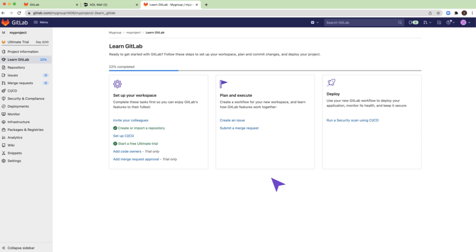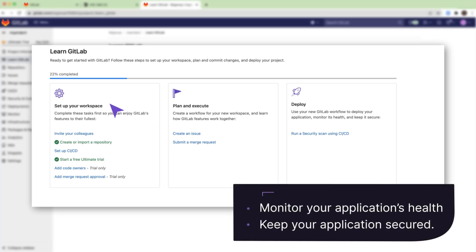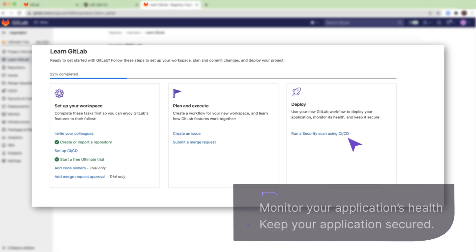The Learn GitLab page created a few tasks for you to explore some of the features. It includes tasks to set up your workspace, plan and execute, deploy your application, monitor its health, and keep it secured.